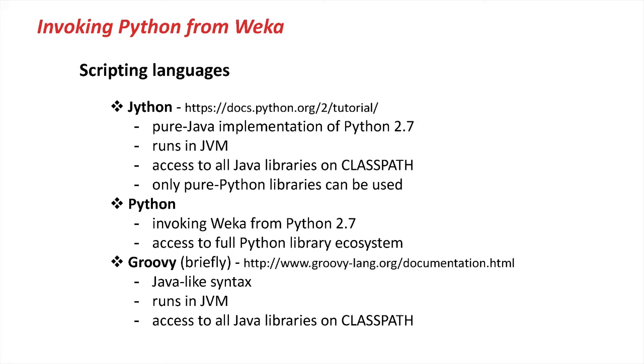With Python, we'll be using Python 2.7 and we'll be invoking Weka through Python 2.7. It gives you access to the full Python library ecosystem. At the end, we'll be touching briefly on Groovy, which is a Java-like syntax and also runs in the Java virtual machine. Once again, it gives you access to all the Java libraries on the classpath.